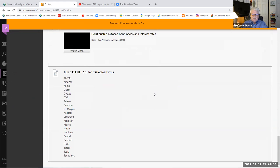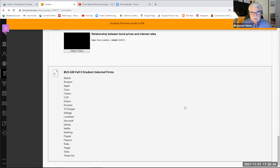Here are the results of students selecting firms last week along with your bios. We have a pretty good list of companies throughout our course, ranging from Abbott to Texas Instruments. A few people selected Tesla, a few selected Amazon. Overall, we had a pretty good cross section of corporate America, and I look forward to your interpretation and analysis of these companies in the context of our course.